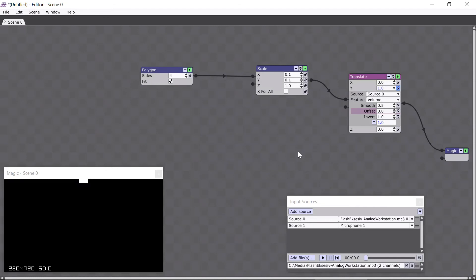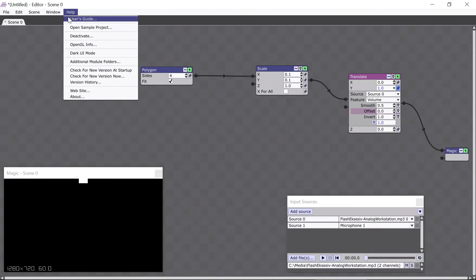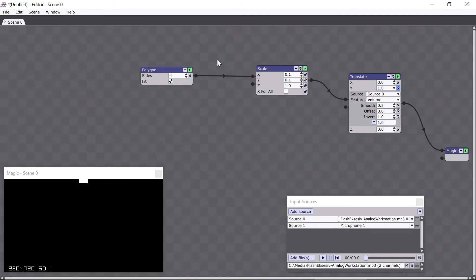If you want even more information, you can check out our official user's guide, which you can access here from the help menu, but I'll let you browse through it on your own time. I'm going to remove the modifiers I added by shift-selecting them, like this, and then pressing the delete key.